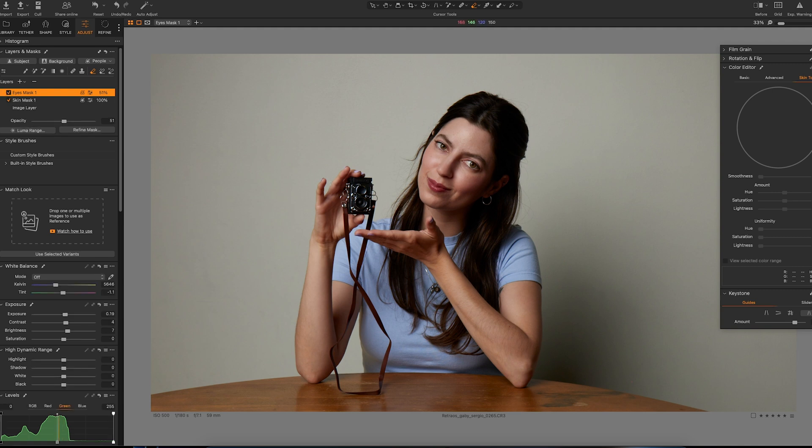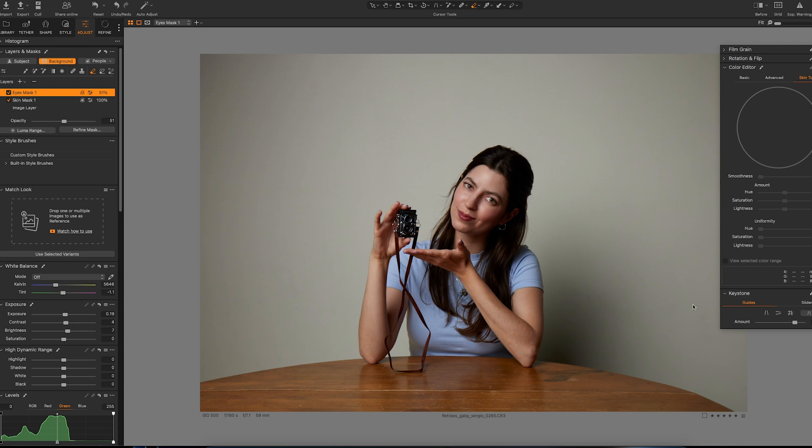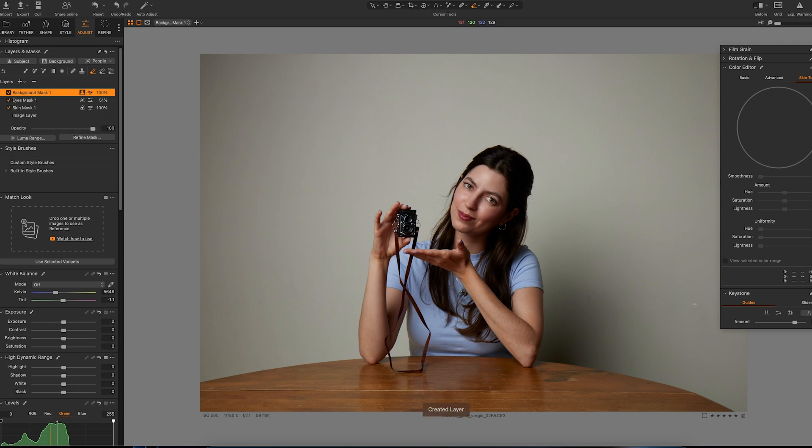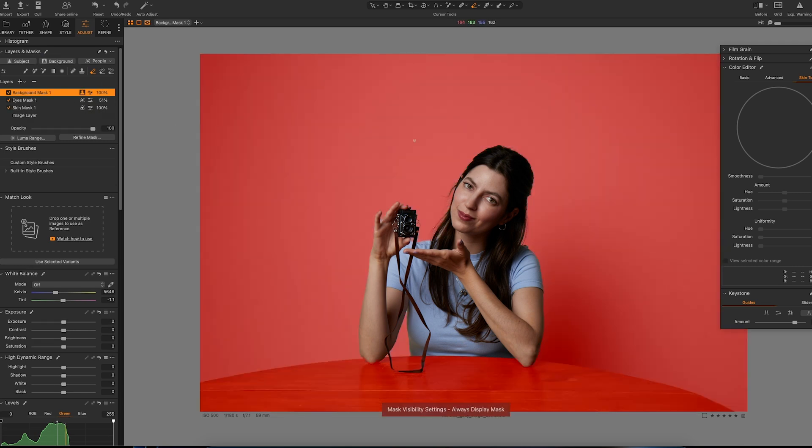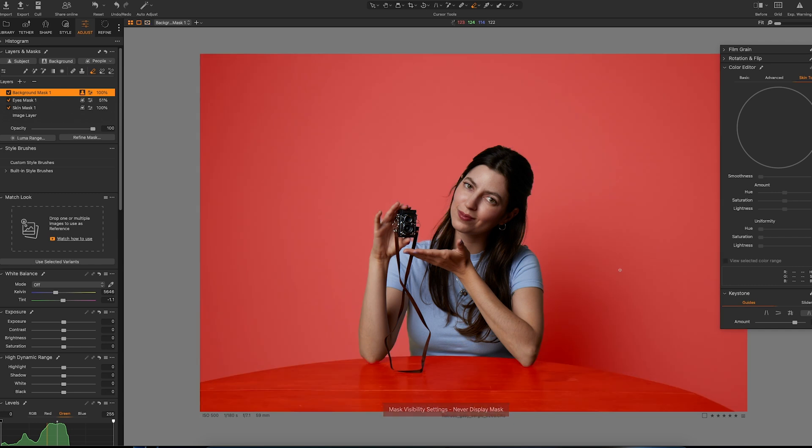I think that's good enough, and now we will go to the background. So to select the background we can just click here. And we will check with letter M what's going on, and we do have an extra background which is the table. I do not want to apply the same changes to the table and to the back.